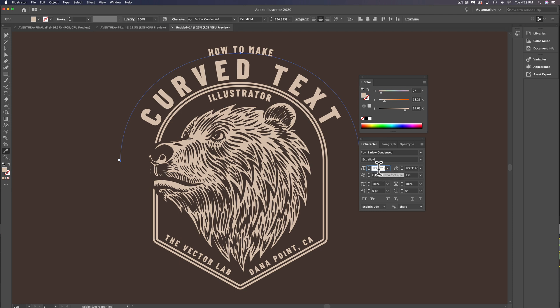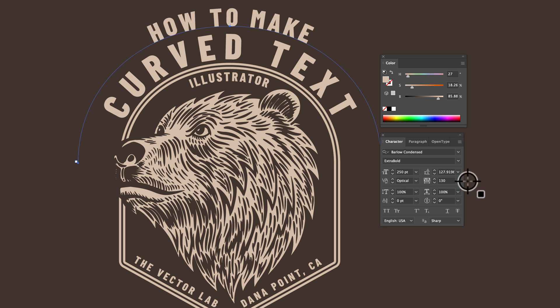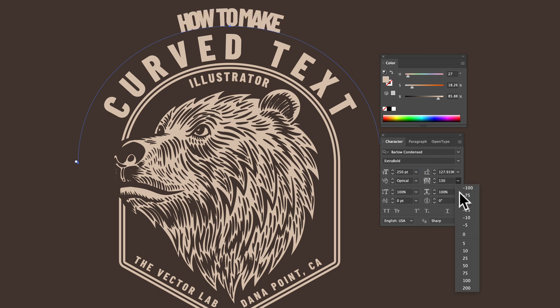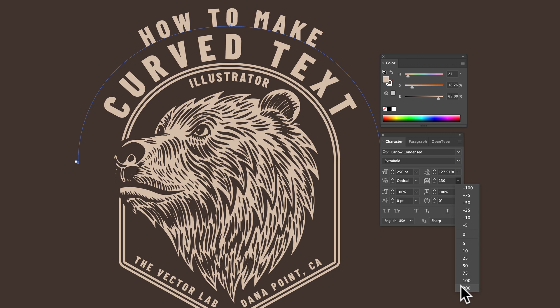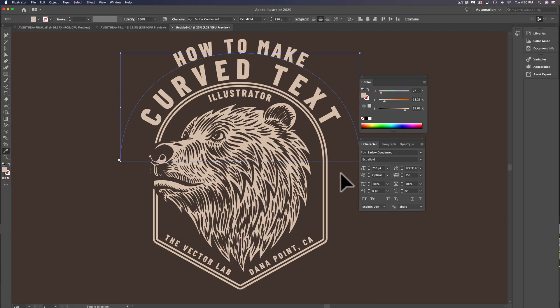We can also, let's say, change our type size to 250. And the other thing we may want to do is change our tracking, which is the overall letter spacing. So we could widen it, go to 200, maybe a little less, maybe 100, or even 150, somewhere in between.